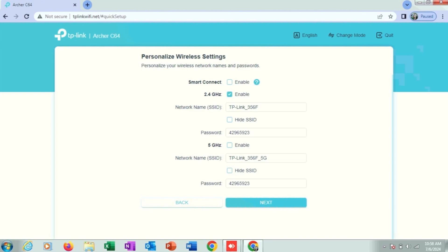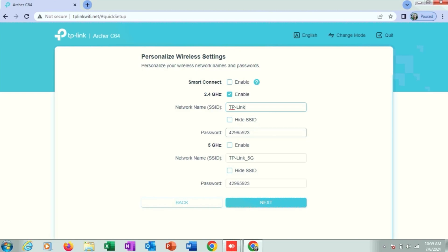Then click on next. Here you can give a password. I'm giving one to nine, then next.